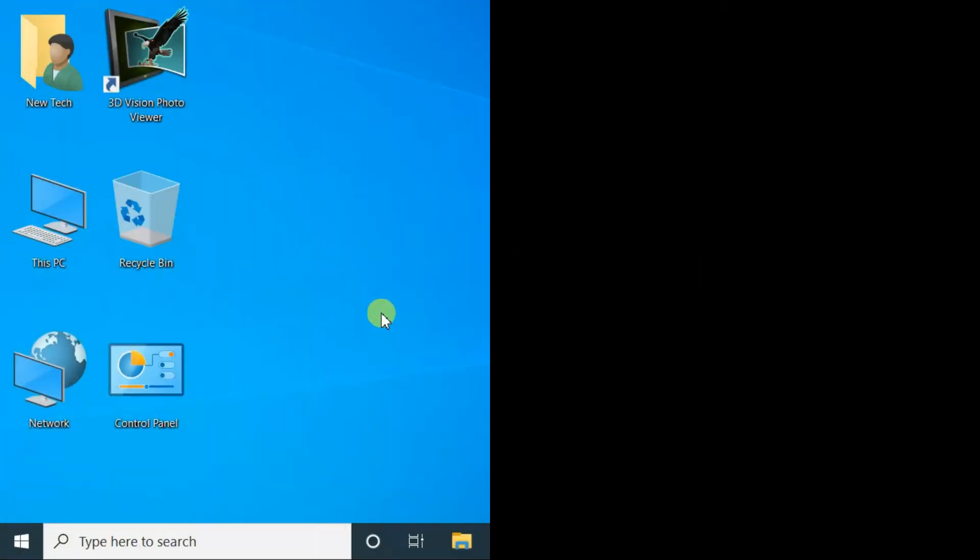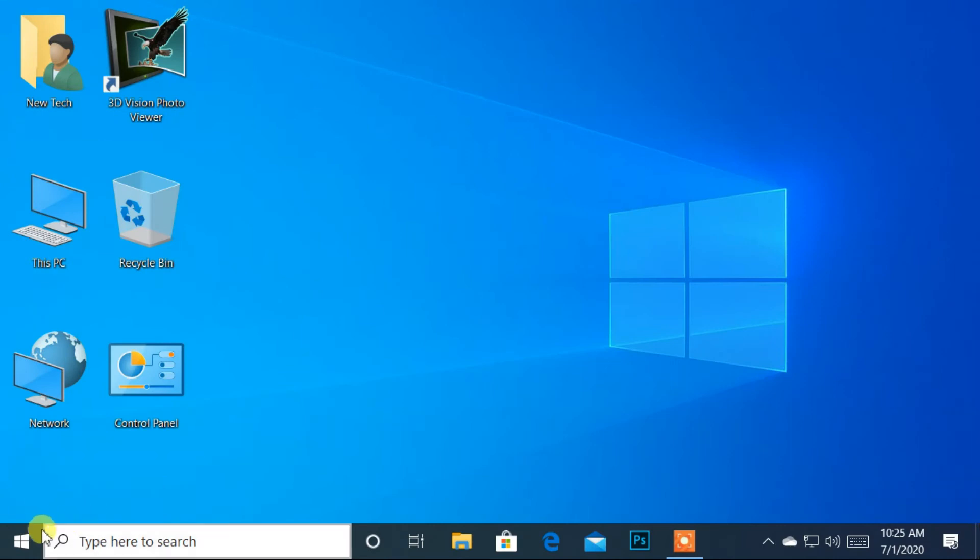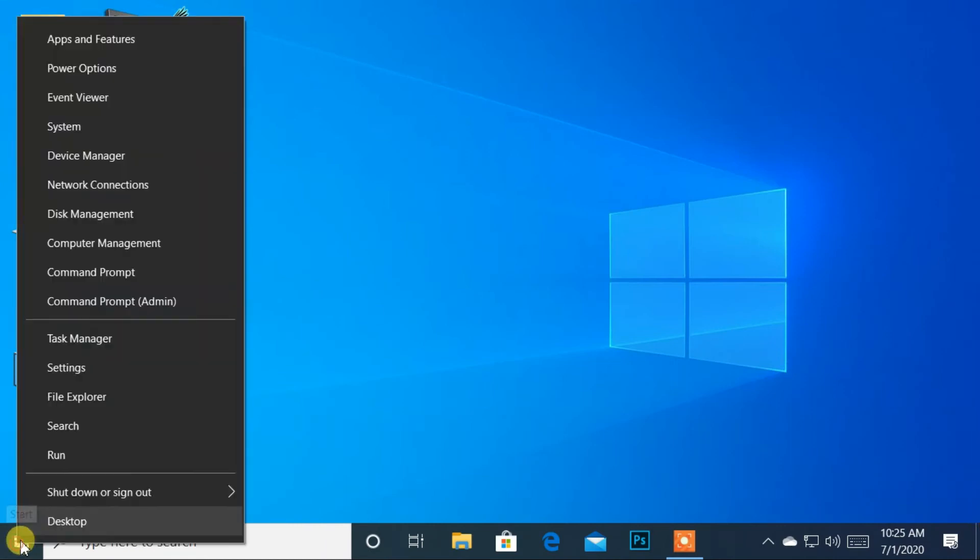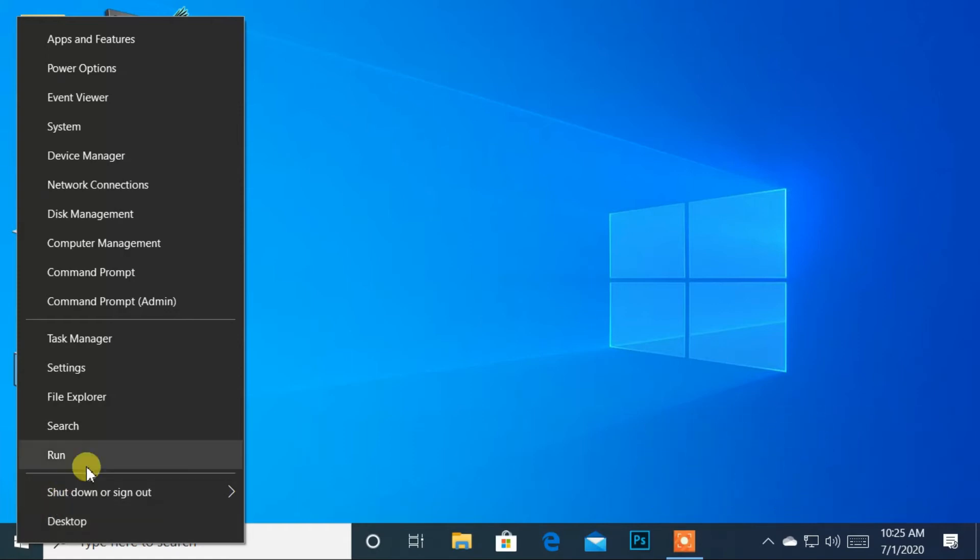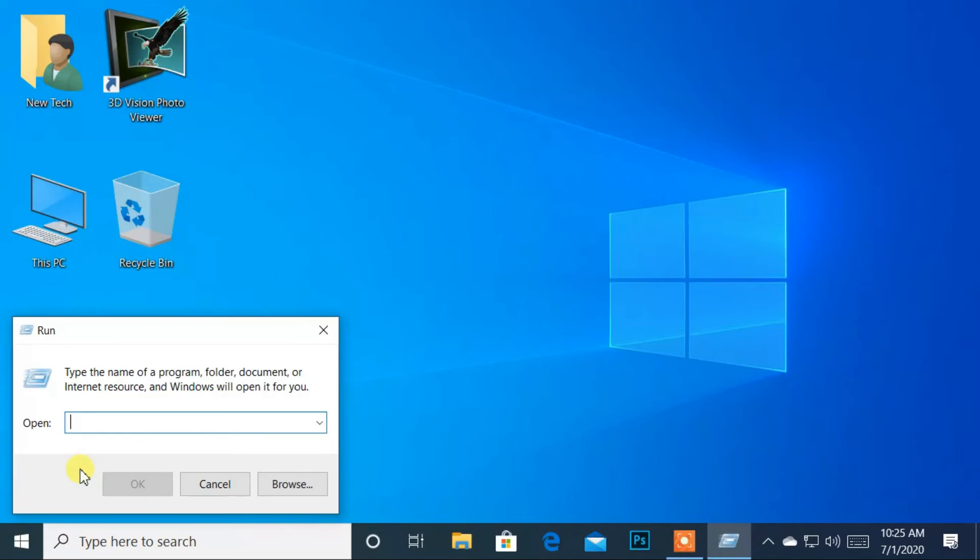The next method to open Run application is by using the WinX menu. Go to the bottom left corner and right-click the Windows logo, or simply press Win+X from the keyboard. After that, select Run.